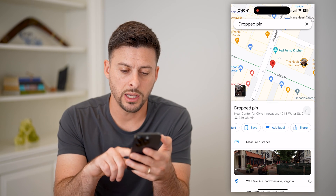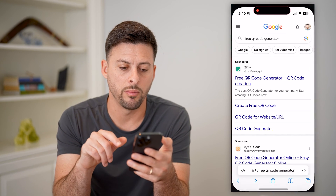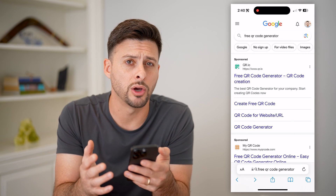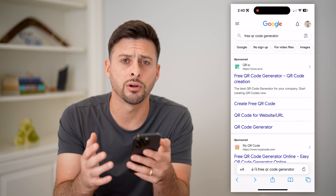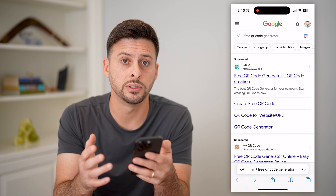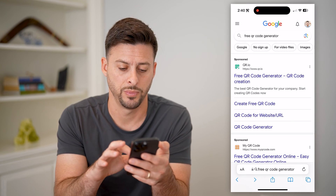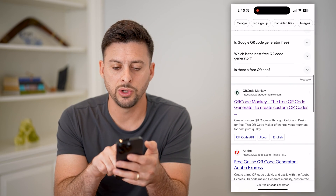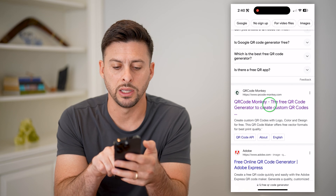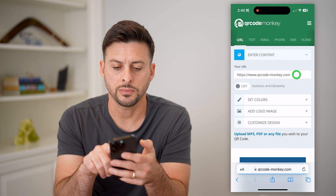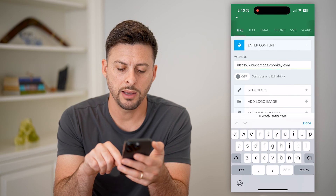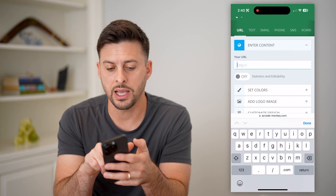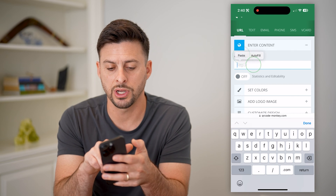To do that, let's hop out of here and open up a web browser. I just typed in "free QR code generator" — there are lots of different options that you don't have to pay for. Let's scroll down, and I like this QR Code Monkey. Let's go to that one, and I'm just going to delete this URL and paste in the URL that I just generated.